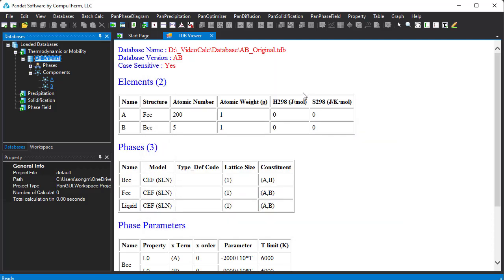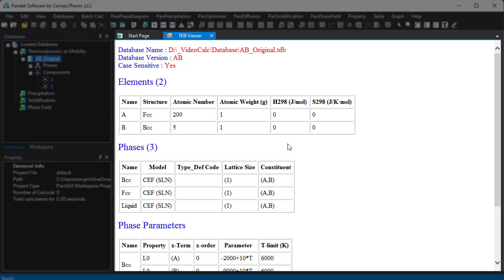After the database is properly loaded, the TDB viewer page will appear, showing the information of the database.